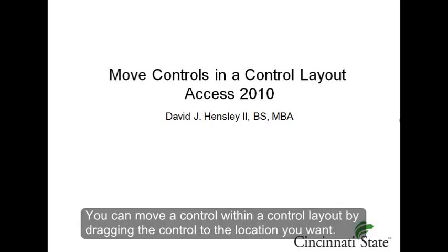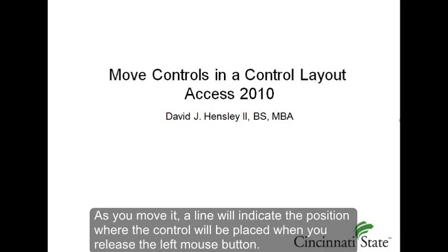You can move a control within a control layout by dragging the control to the location you want. As you move it, a line will indicate the position where the control will be placed when you release the left mouse button.